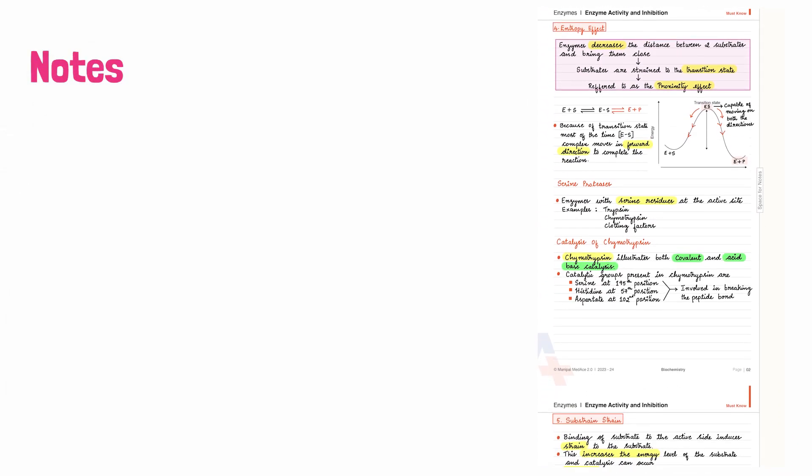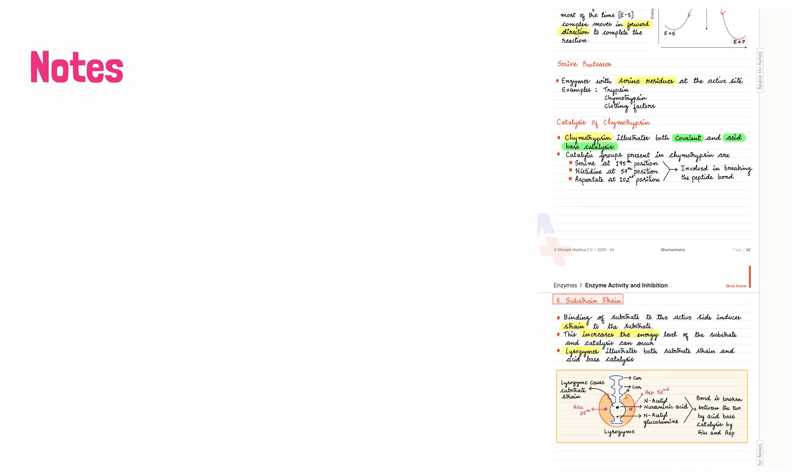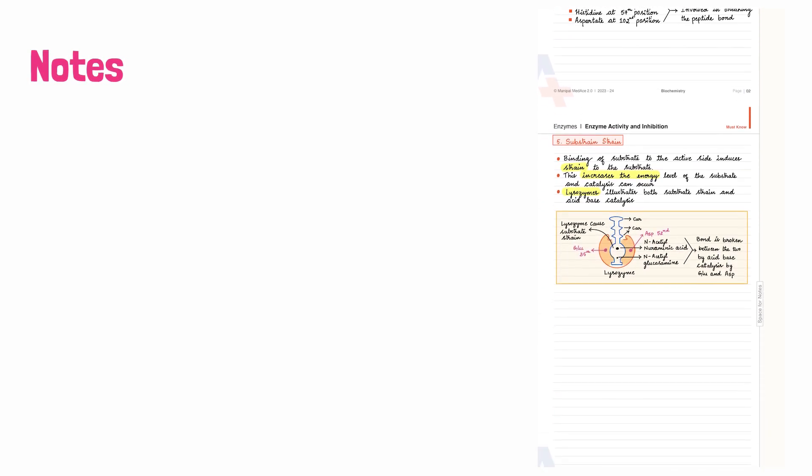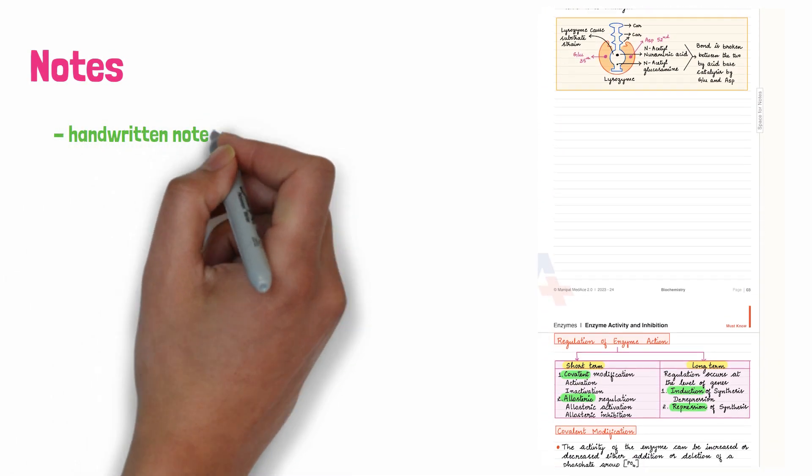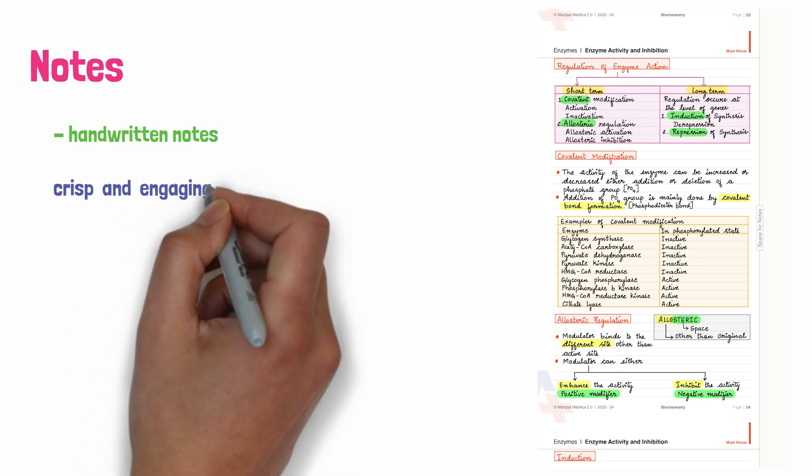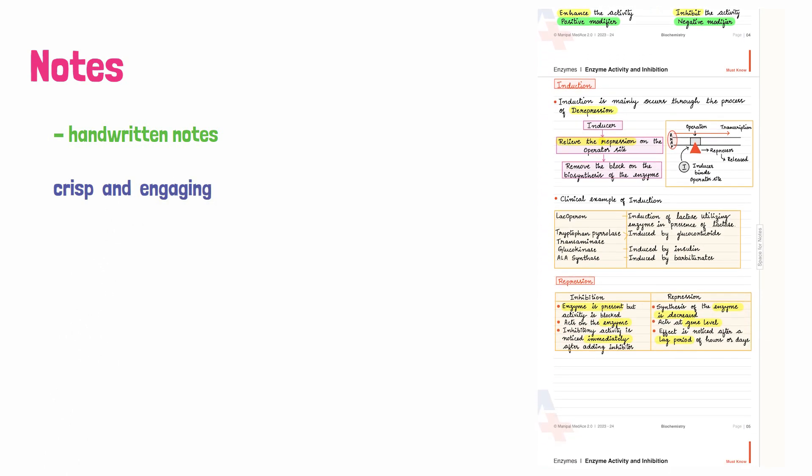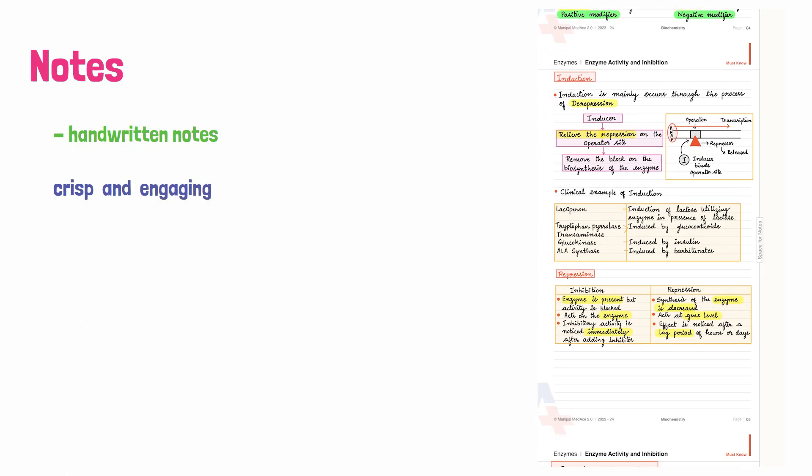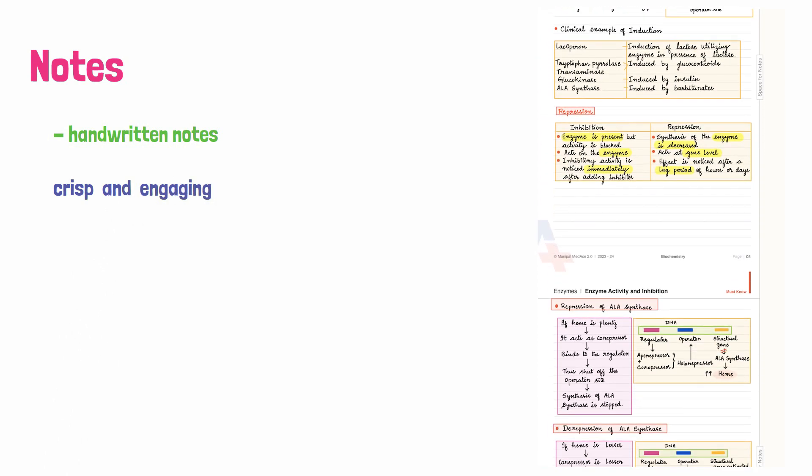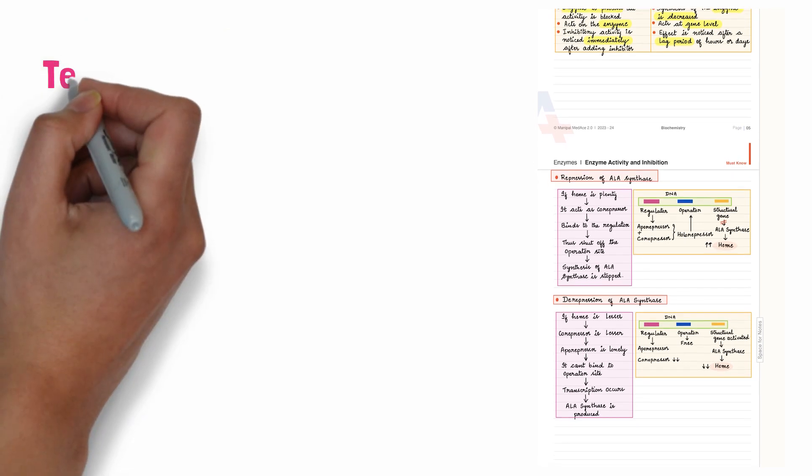For notes, at Manipal Medes, they understand the importance of notes. Real handwritten notes are crisp, engaging, and created by medical professionals to support MBBS and NEET PG journey.